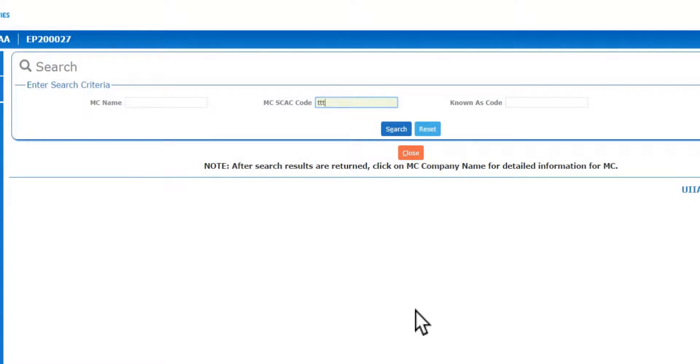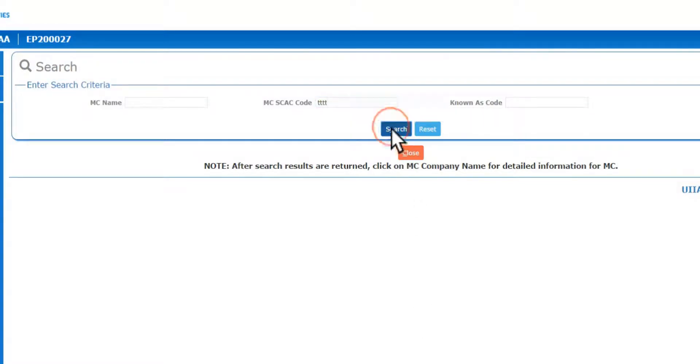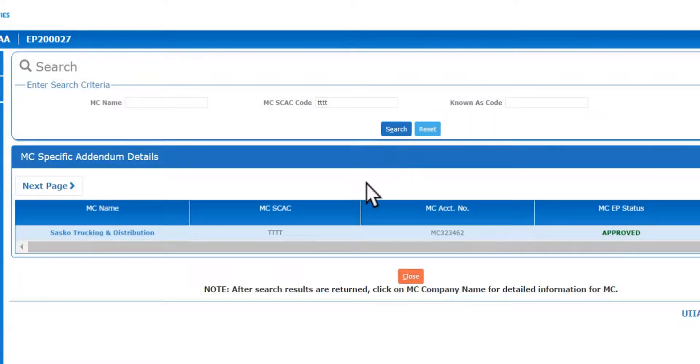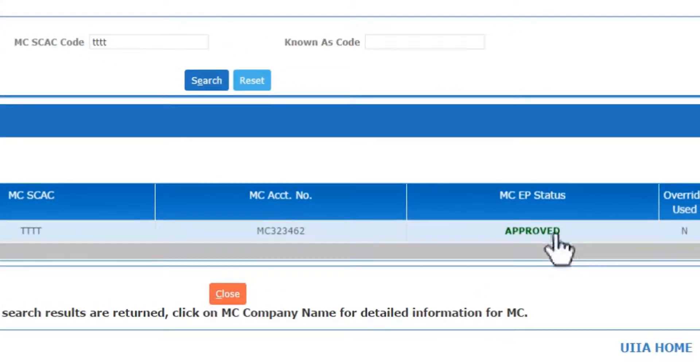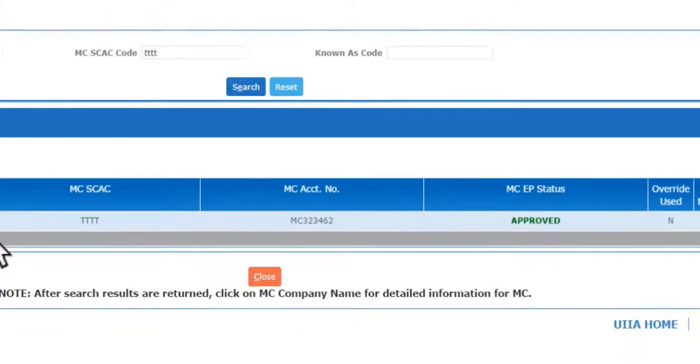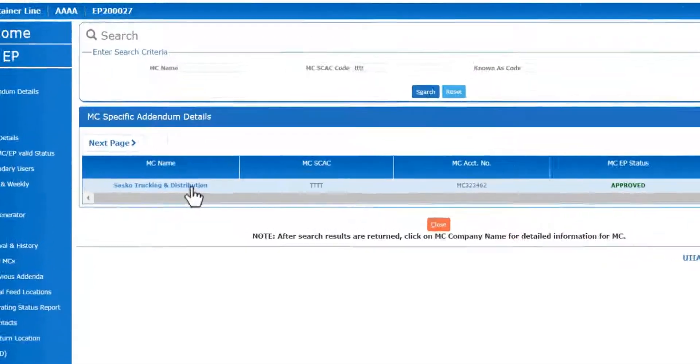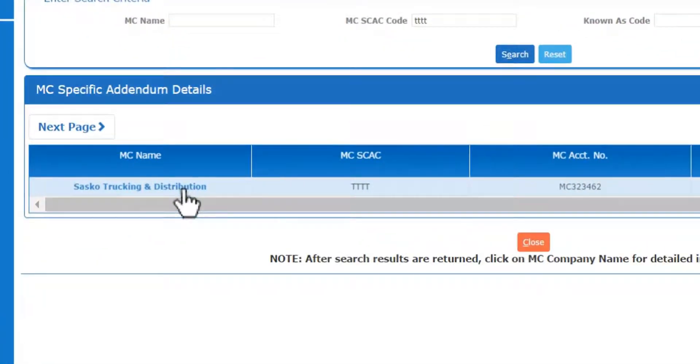You want to put in the company's SCAT code of the motor carrier, or you could put in the company name or your known as code. If you look at this first screen here, it'll say motor carrier EP status approved. This means that this motor carrier is currently approved with your company.